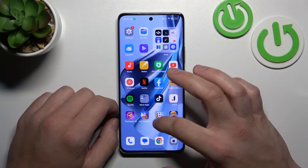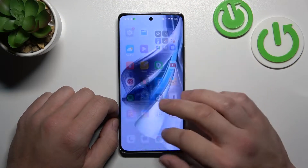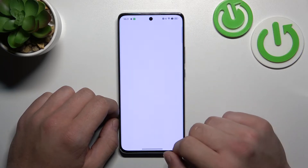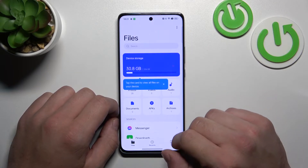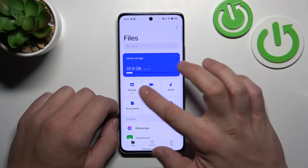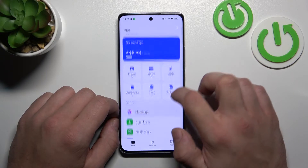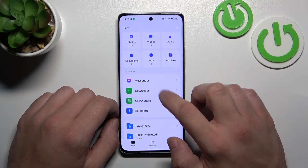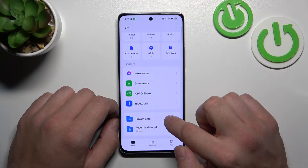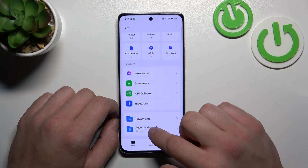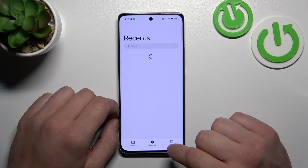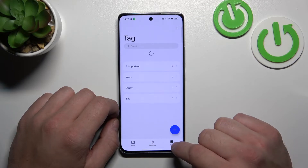To begin, let's open up the drawer or search for the My Files app. Inside it, you've got access to your device storage, categories, sources, private, safe folder, and recently deleted. You can also check your recents and tags.